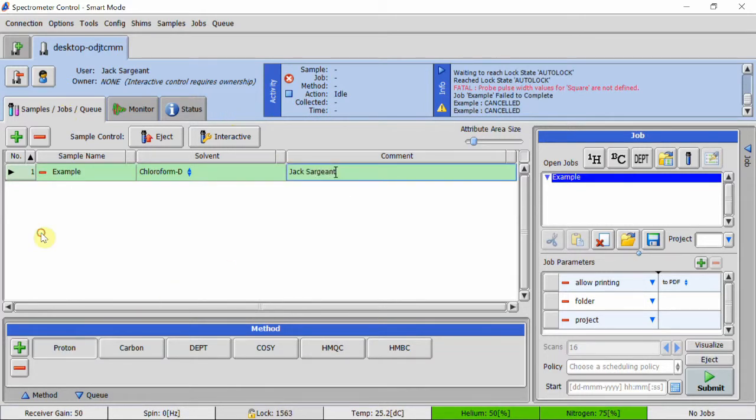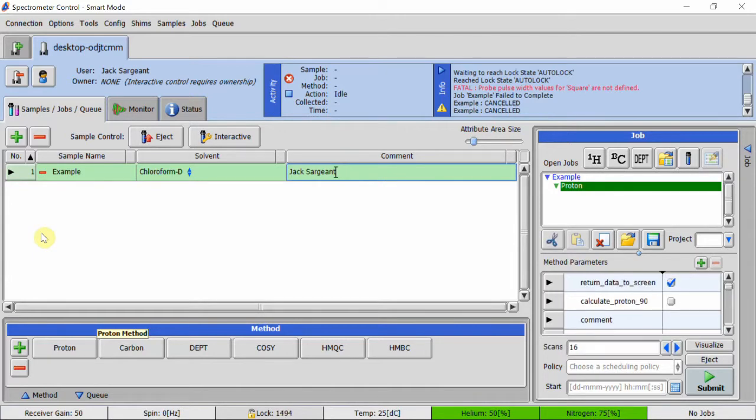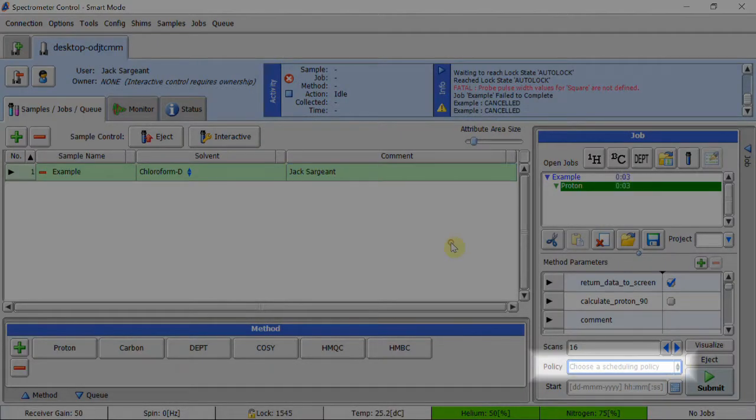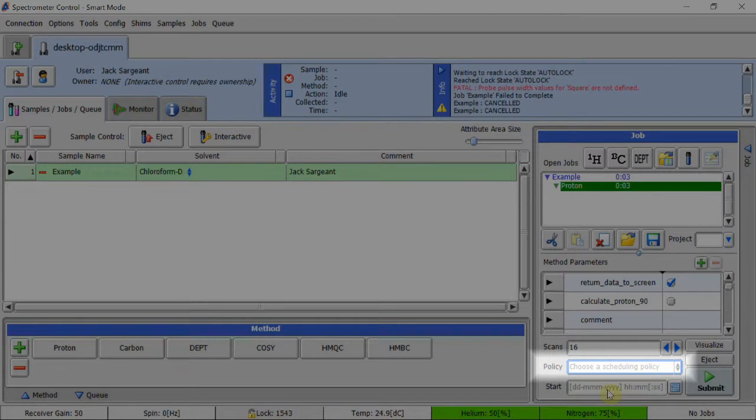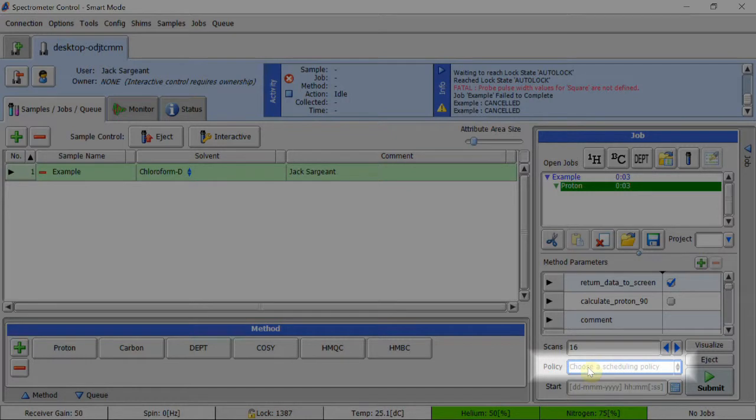With the sample selected, choose your method with the options at the bottom. The policy box in the bottom right of the screen is very important. If day is selected, the sample will immediately be put into the queue for samples to be submitted. While if night is selected, it will only enter the queue after 6pm.